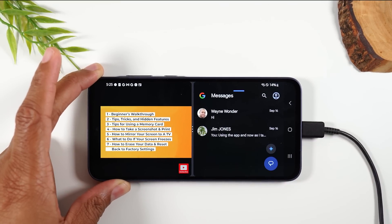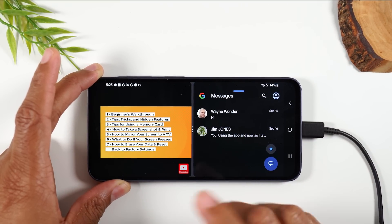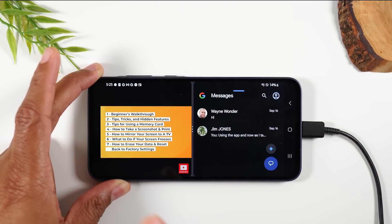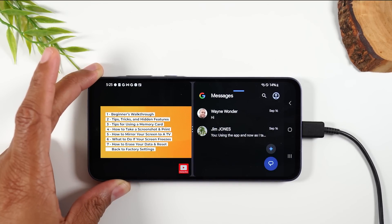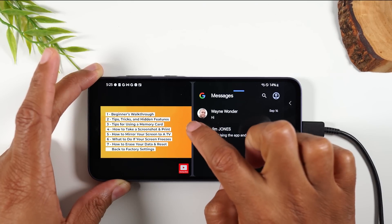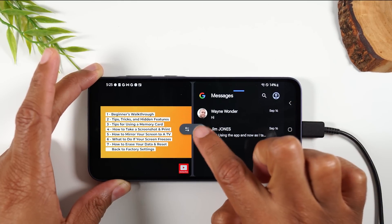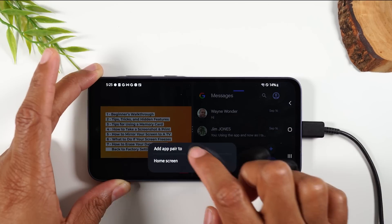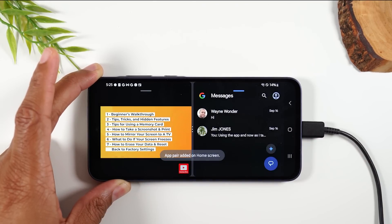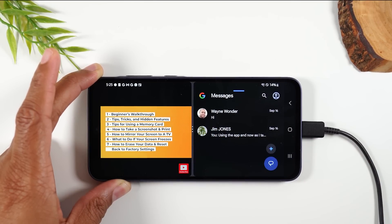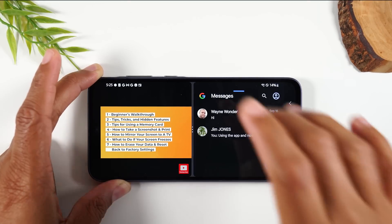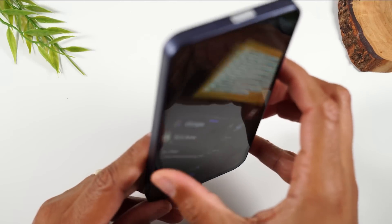You can also save this as an app pair. If you want to use these two apps together later, you don't have to follow all those steps again. Just tap on the three dots, tap on the star, and select home screen. It's going to save this pair of apps so you can tap one icon on the home screen to get back to it later.